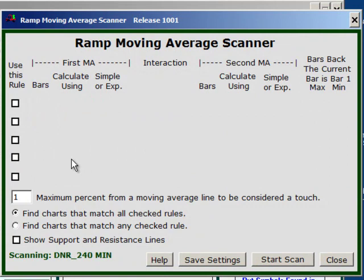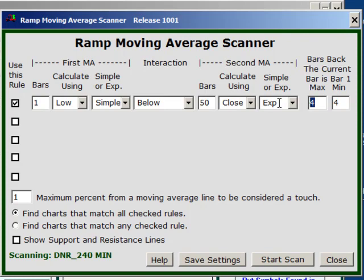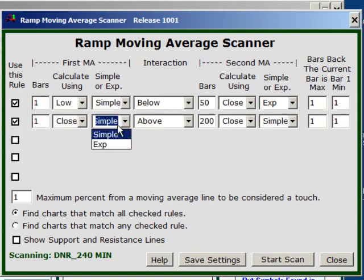Let's do one where we use all five rules. For the last four bars we want the low to be trading above the 50, and on the current bar we want it to dip below the 50 — so the low below the 50 — but to close above it. That's a 50-bar moving average test. I'll turn on my first rule: bars back is 1, I want its low, simple, to be below the 50-bar based on closing price exponential, for the current bar. But I also want the close, simple, to be above the 50 — so it traded below and closed above.